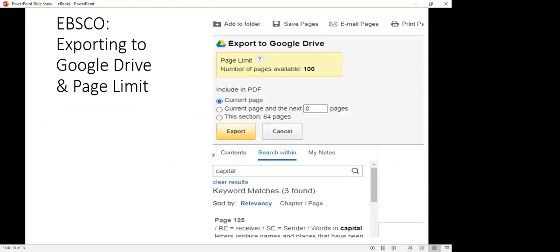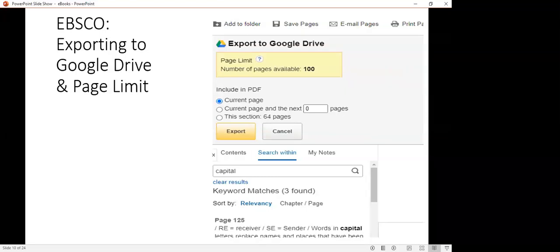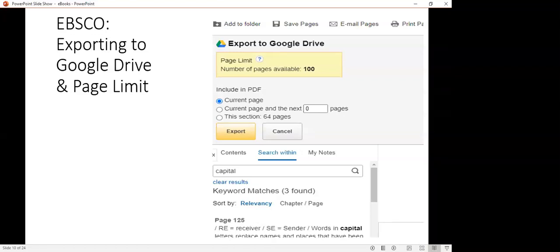There are a lot of tools that I'm not going to be able to talk about in this presentation, how to save, print, email, download. But one of the things I did want to mention at least was this exporting. If you have a subscription or access to a cloud service, in this case specifically Google Drive, when you access an ebook, you could save a section of that book to that drive. In this example, it gives you that option to do so. Keep in mind the limits though. In EBSCO, they only will allow you to save a certain amount of the book. In this case, it is 100 pages. I wanted to highlight this feature for EBSCO ebooks.